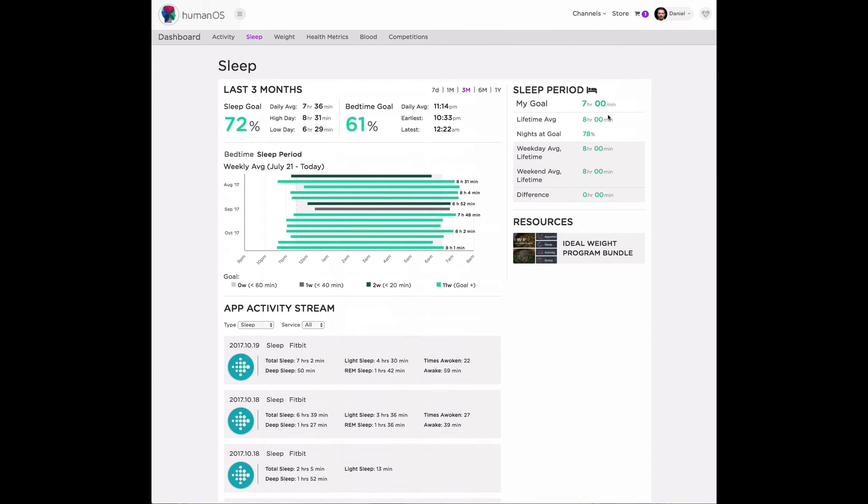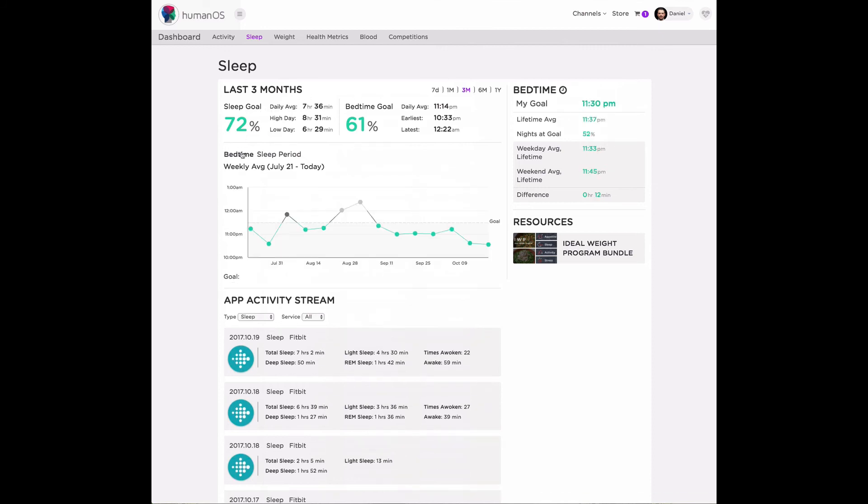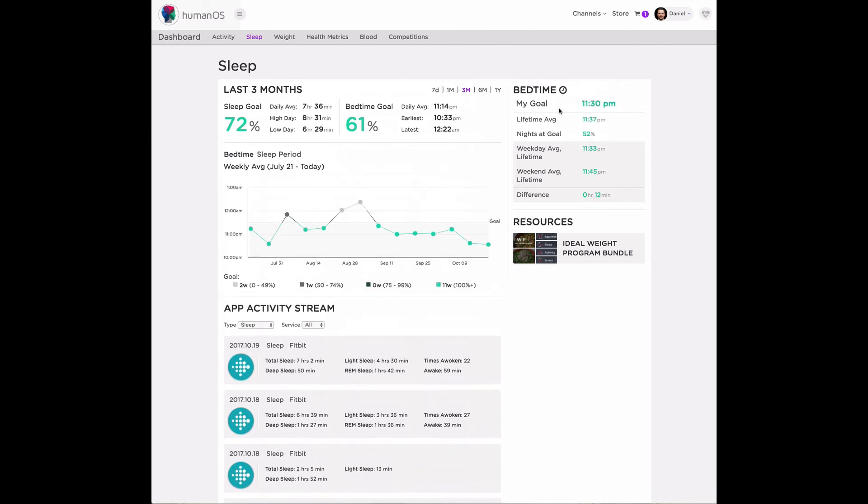On the top right, this shows you a lifetime history of how you've met your goals, what your average sleep time is. And if I switch back over to bedtime, you'll notice that these change as well.